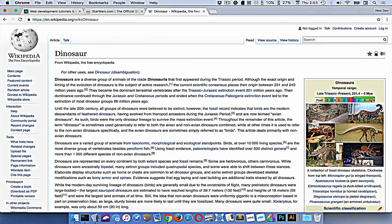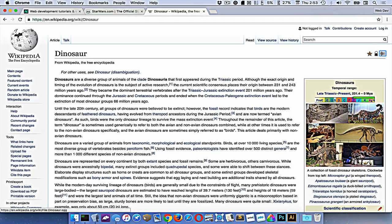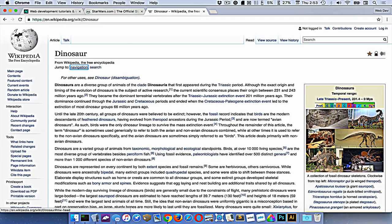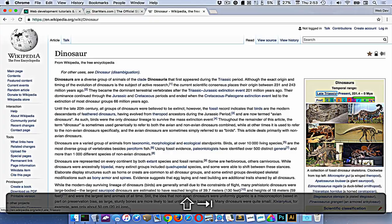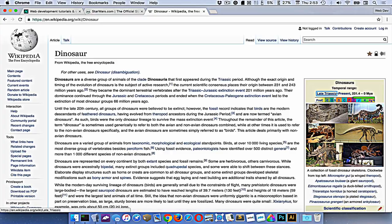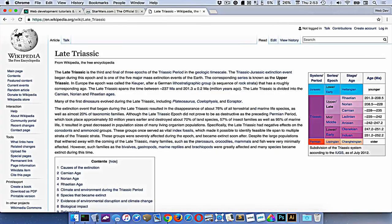I can also use the Tab key. Tabbing around will highlight different things. You can see it's moving around as I press Tab to get to certain elements. If I get to a specific item I like, like Late Jurassic, I can press Enter and it will navigate me to that page.